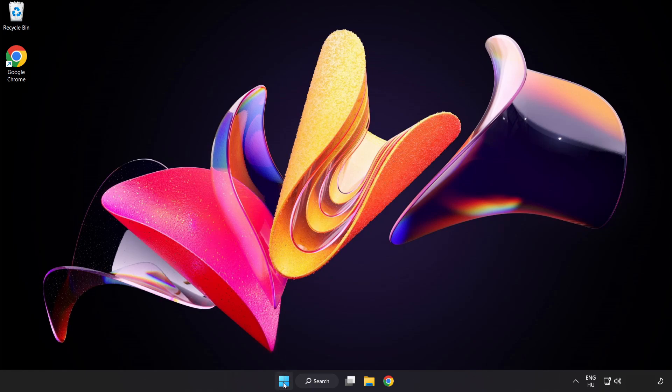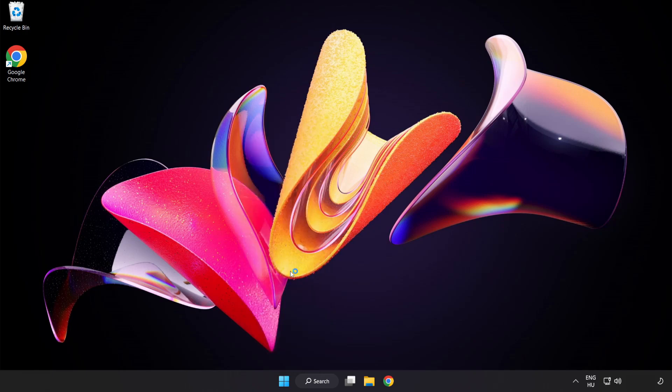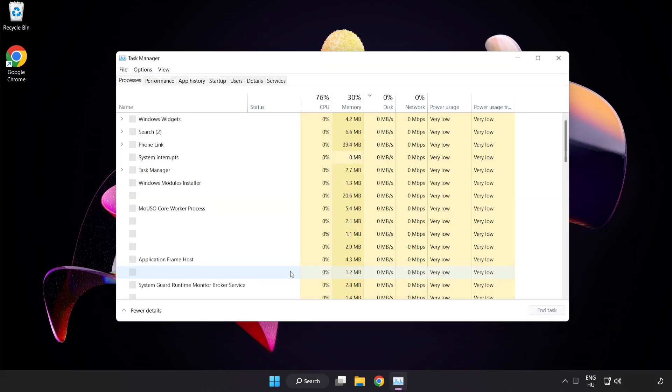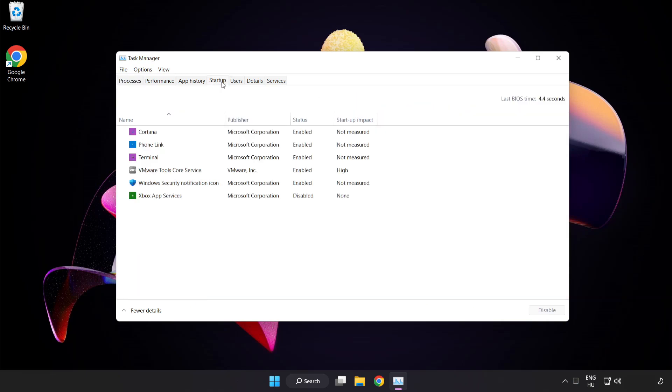Right click the start menu. Open task manager. Click startup. Disable not used applications.